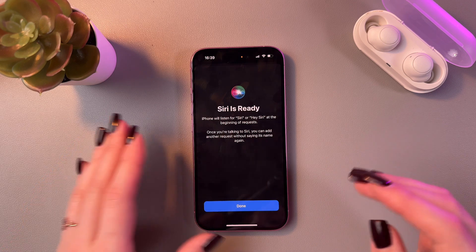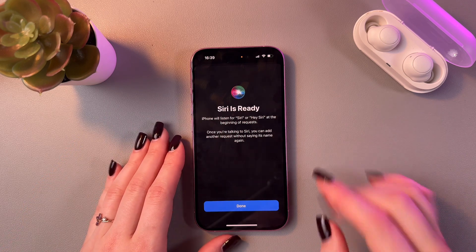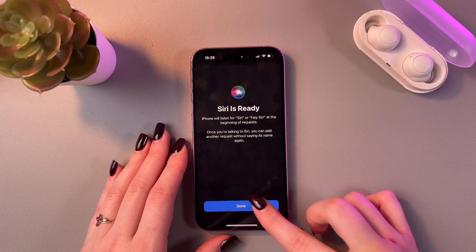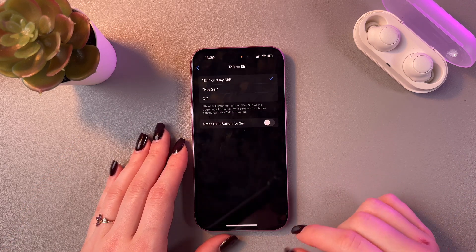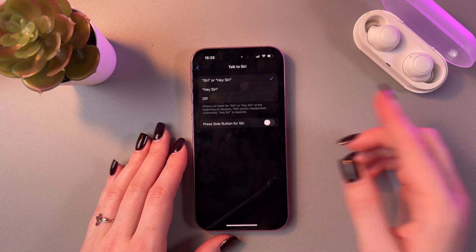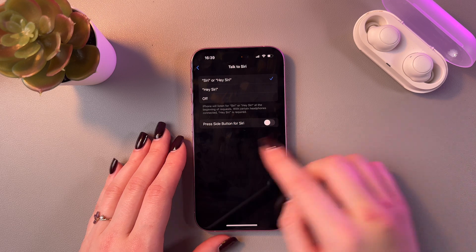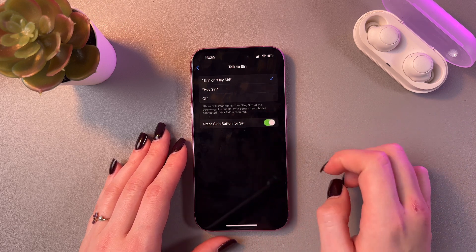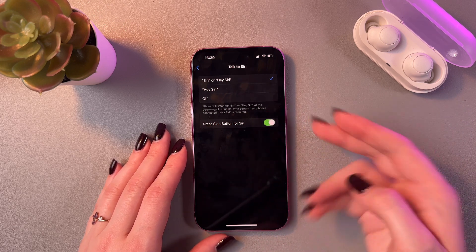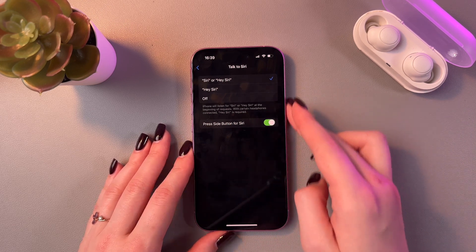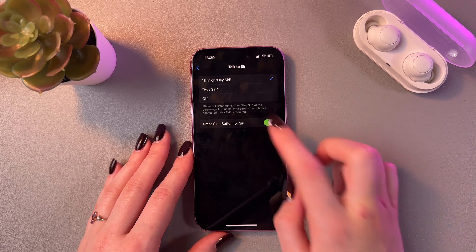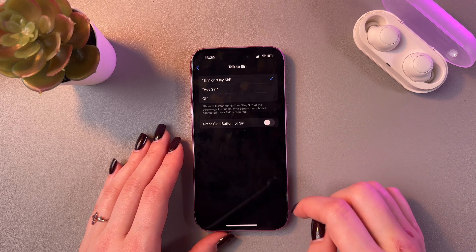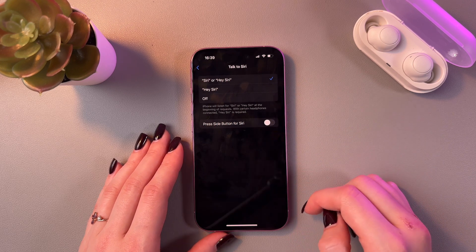And now Siri is ready and we just need to select the Done button. We can also enable Press Side Button for Siri to trigger Siri with the side button. But for now, let's test this Talk to Siri feature.